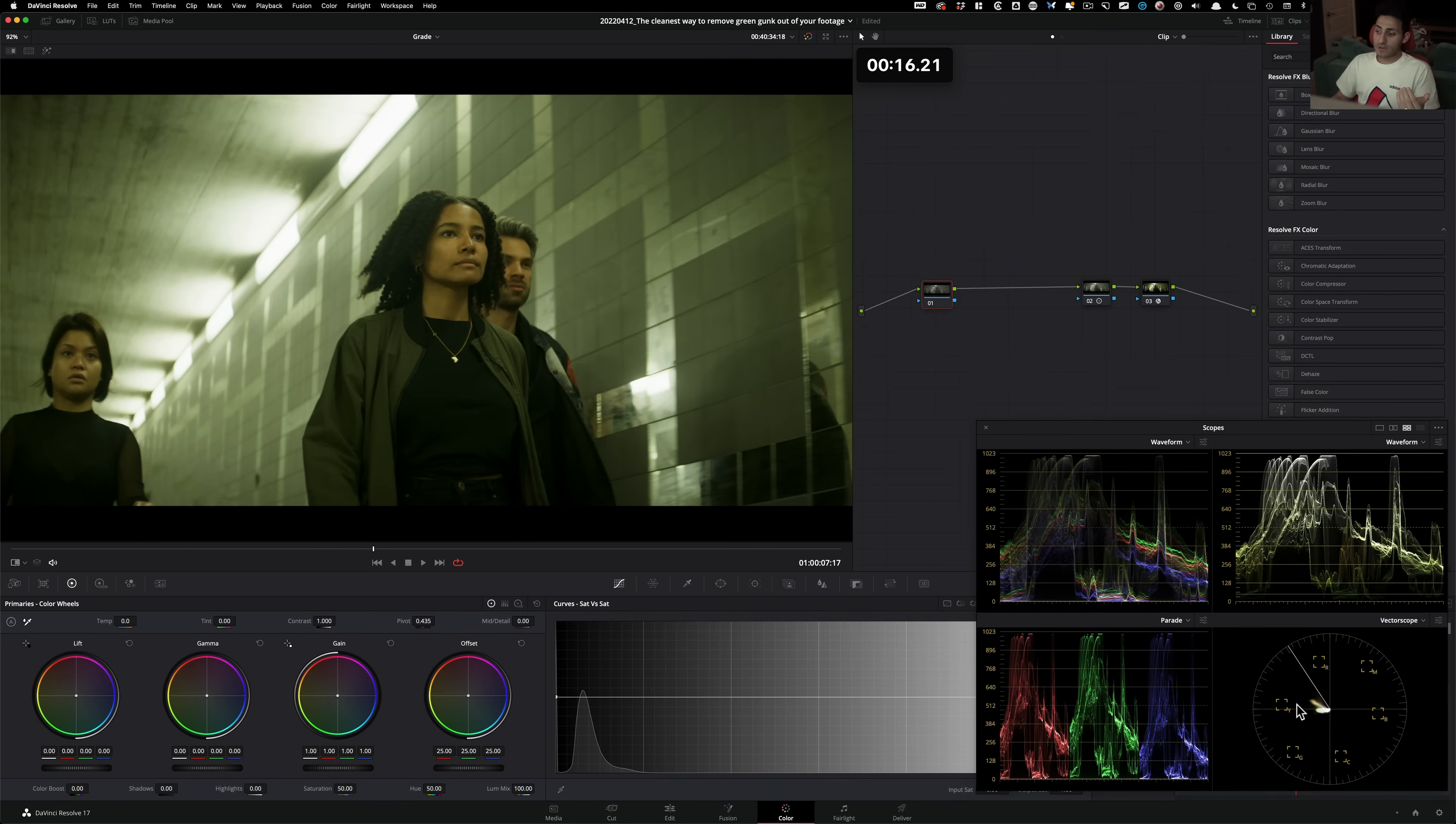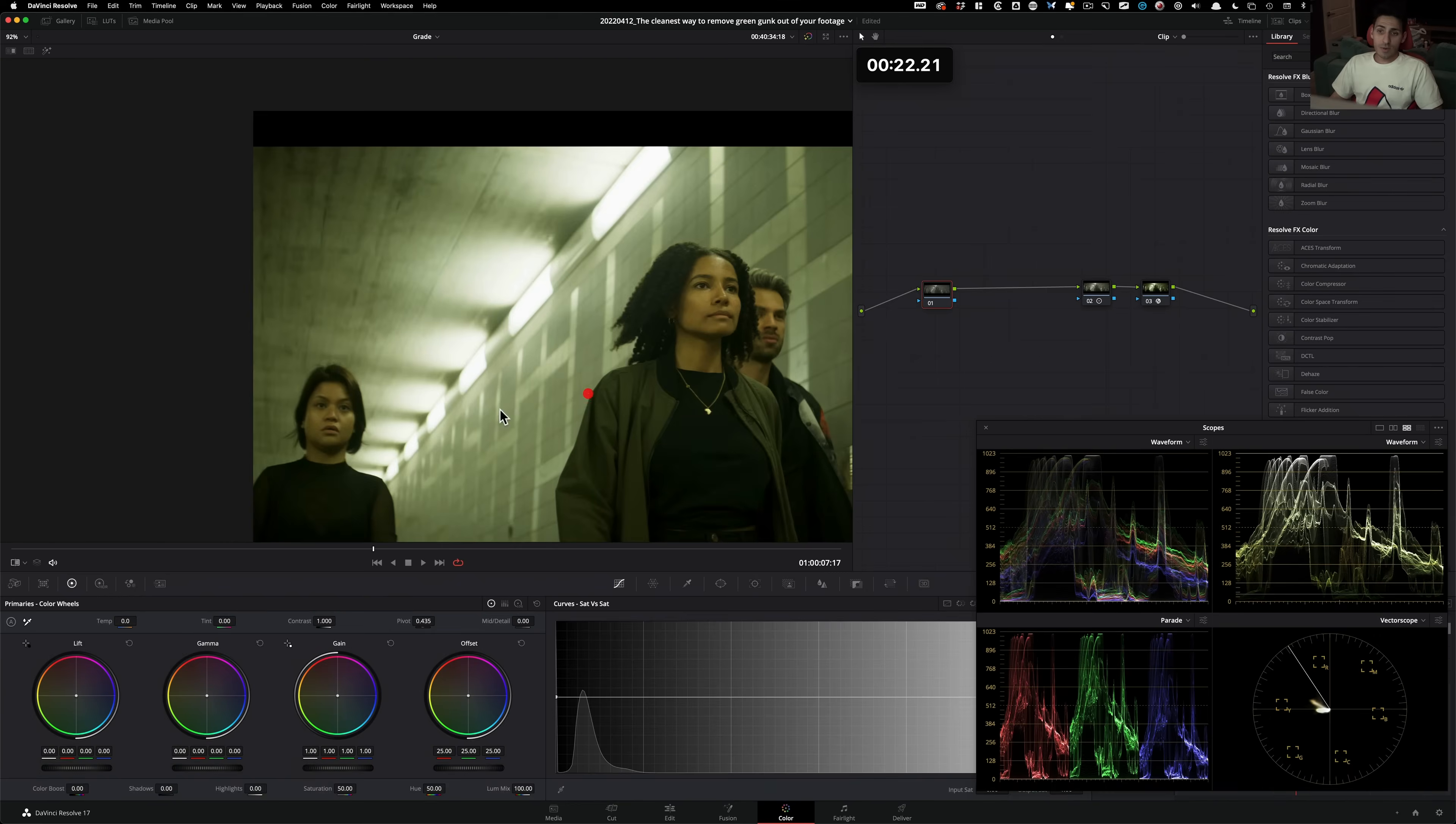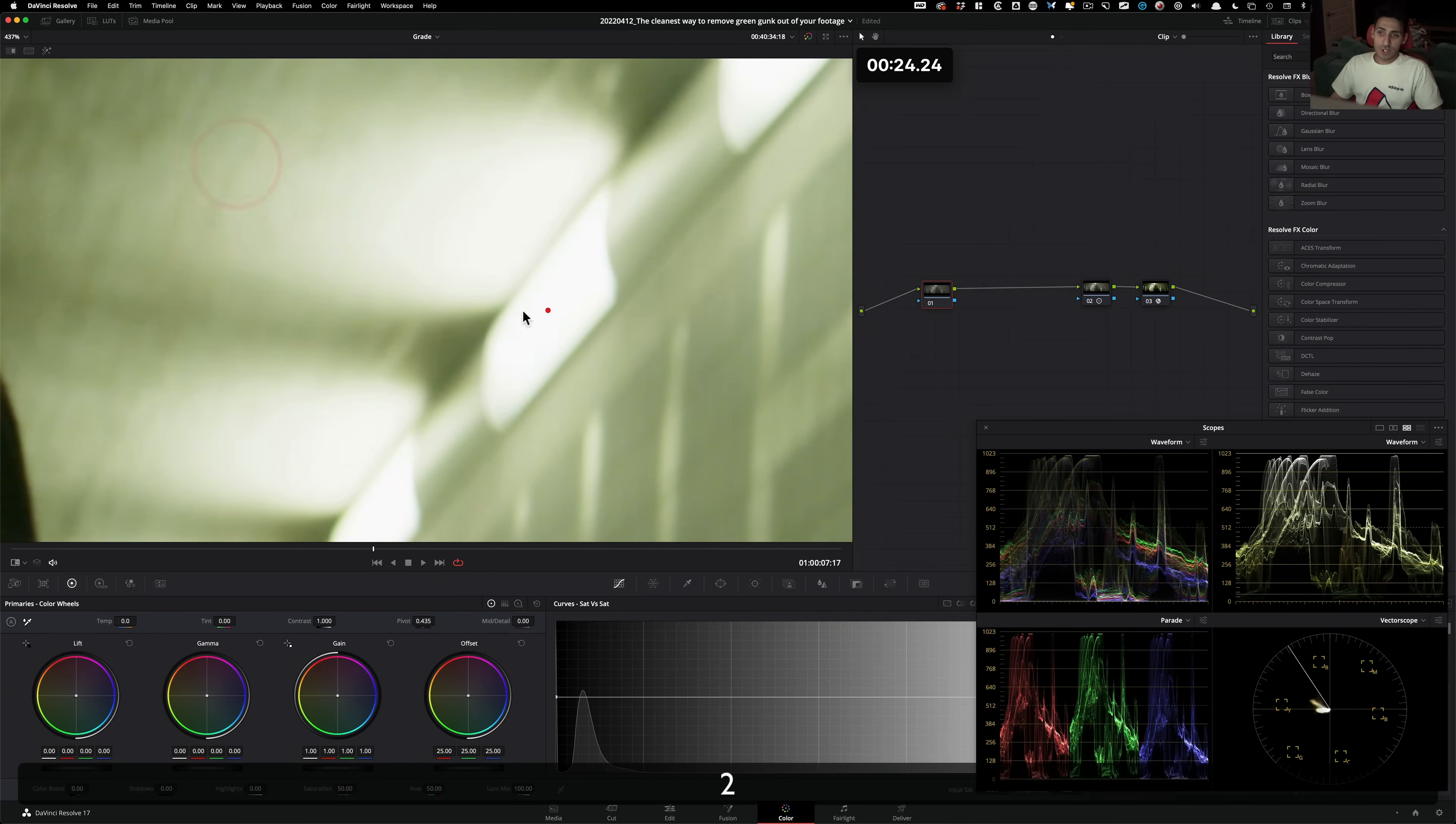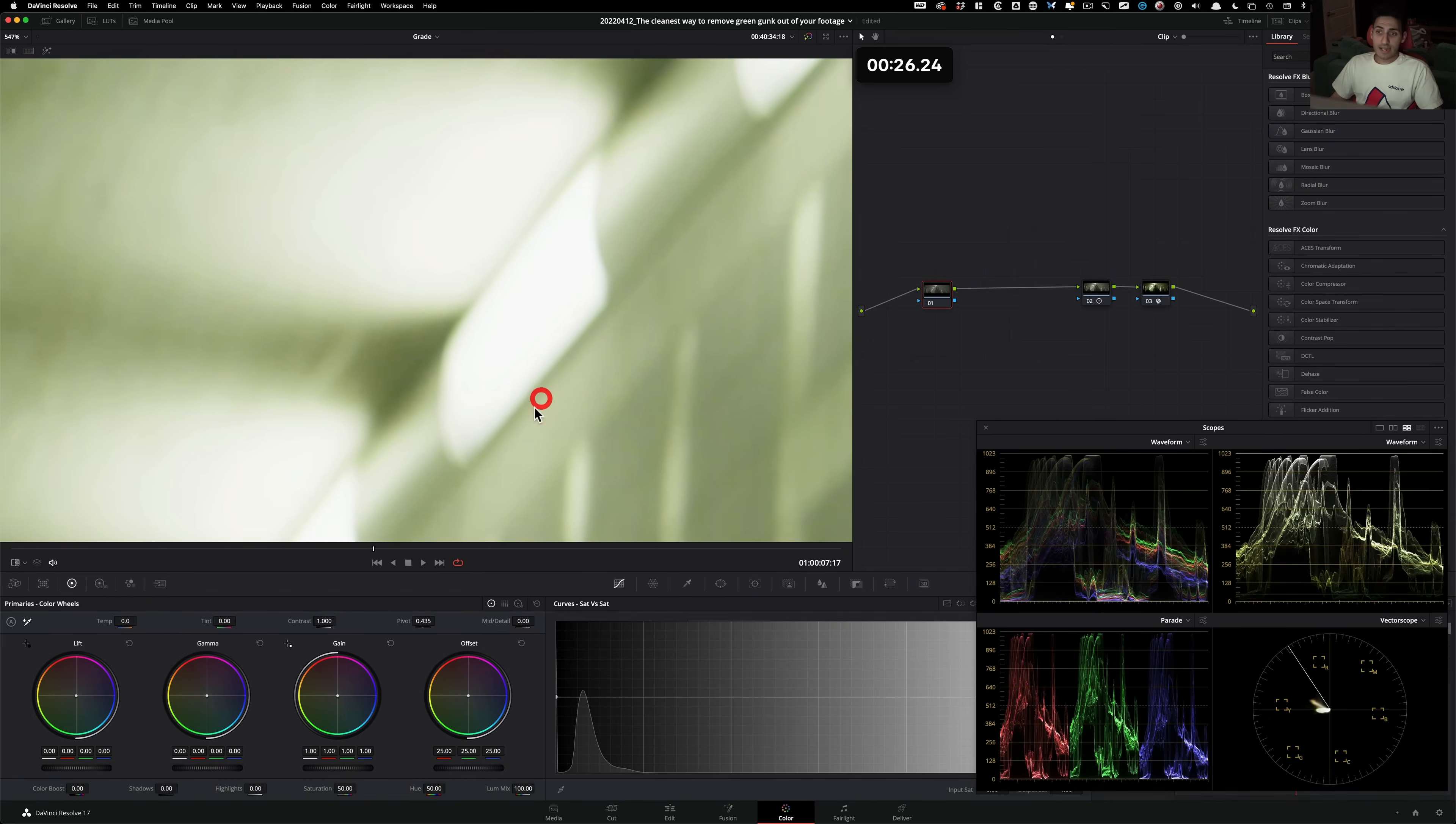And then we look at our vector scope. The objective is to get our vector scope in the middle and get this looking pretty white compared to where it's at. So what I wanna do is I would punch in to something like this and start working in this area alone. So isolate where you need to focus on.